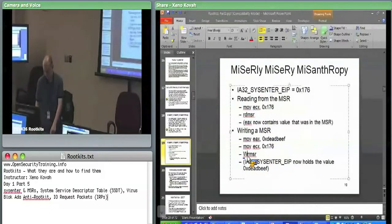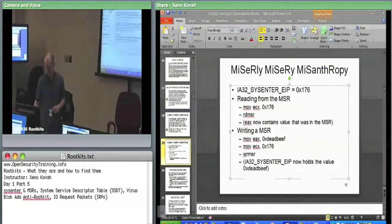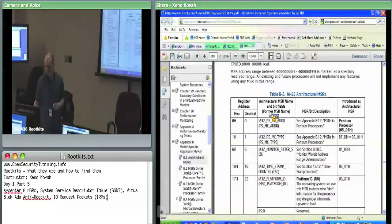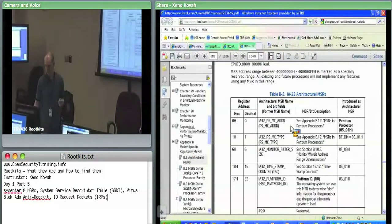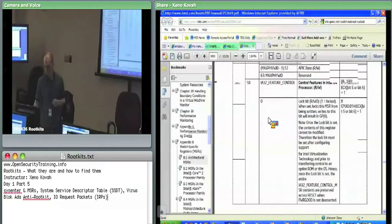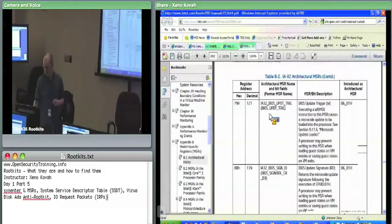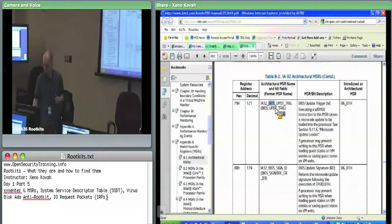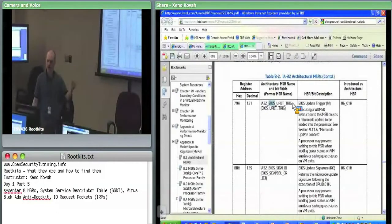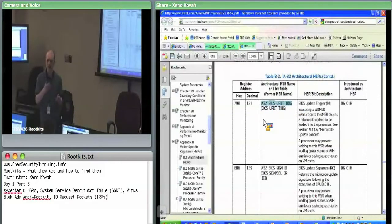In the Intel manual, you can see what all the MSRs are and what they're used for. At the end of appendices in Intel manual volume 3B, Appendix B has all the MSRs with their mnemonics and uses. One interesting MSR can say whether or not an update to the microcode should occur.